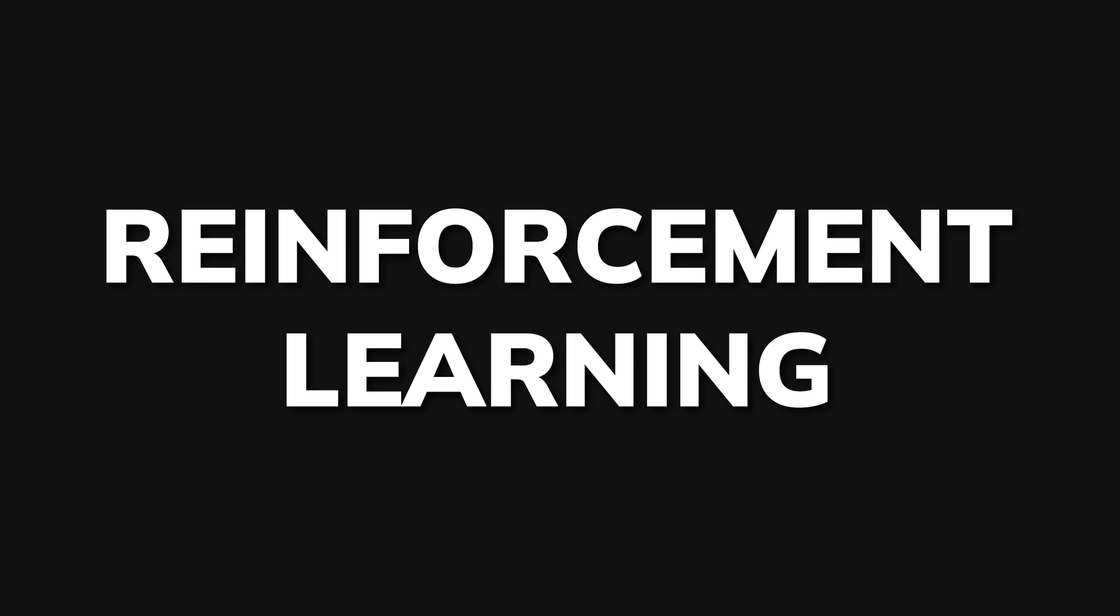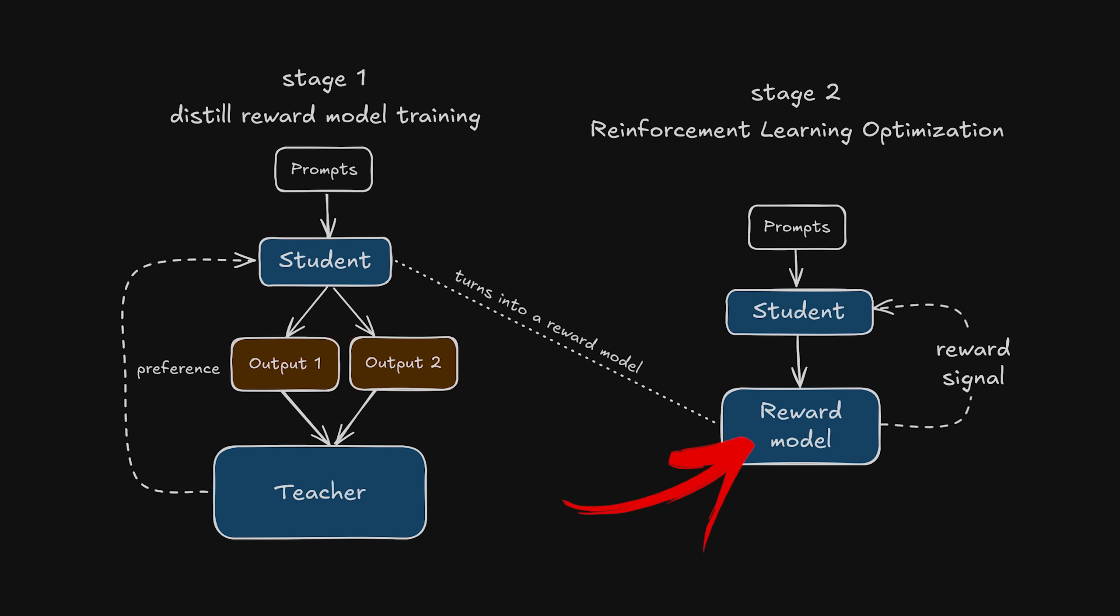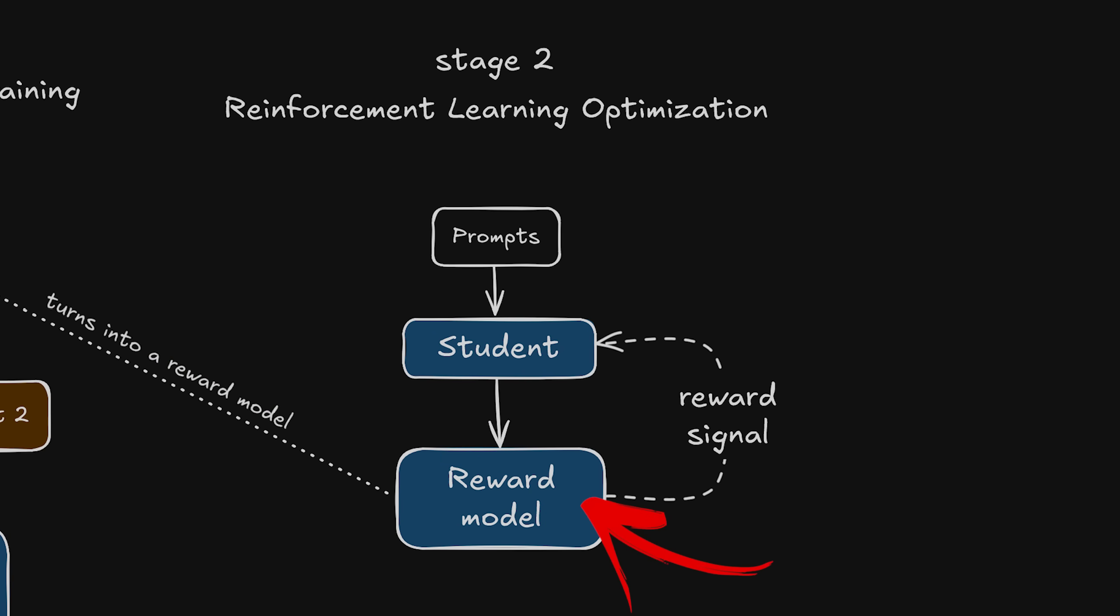The third algorithm is reinforcement learning so you basically use a reward model that can be another teacher model or a fine-tuned student model and use it to generate reward signals to drive the student model towards a certain type of answer.